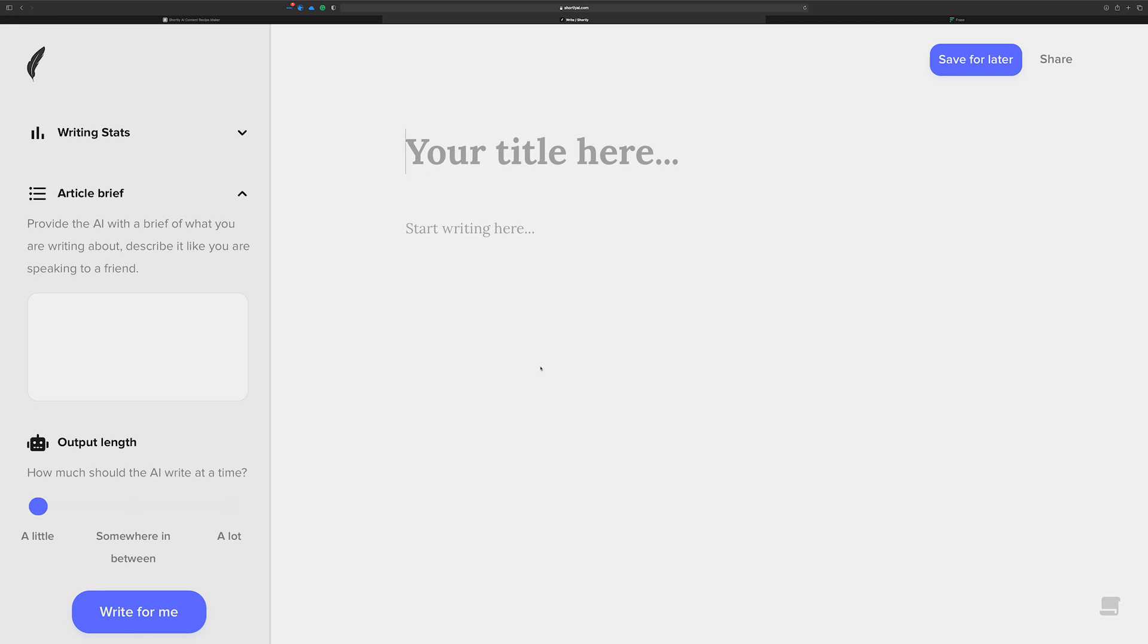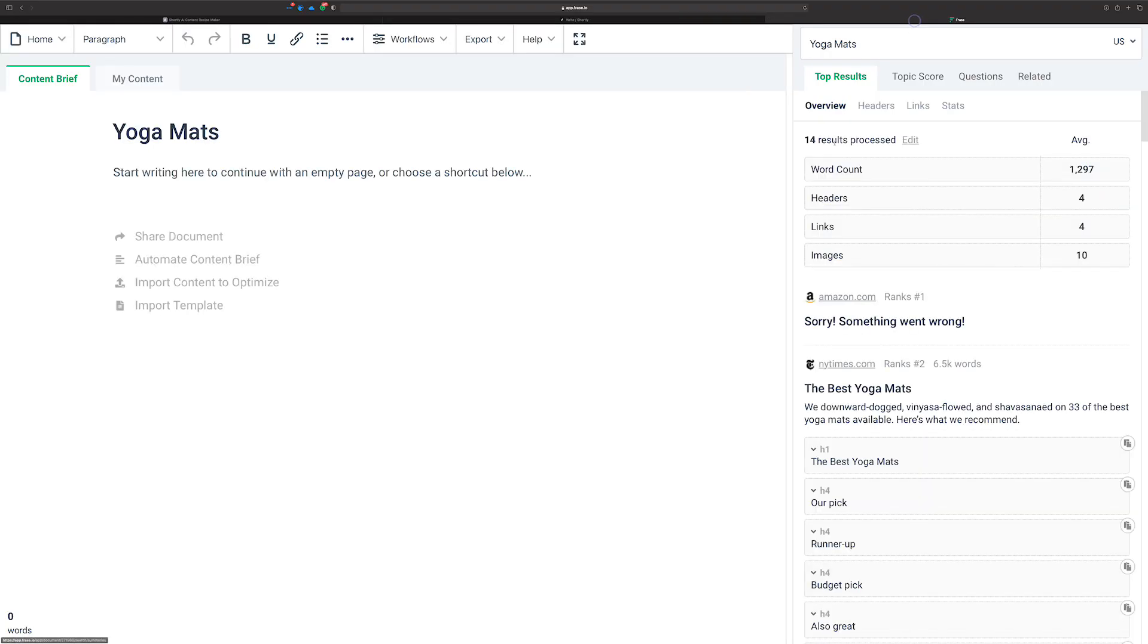But the two that I'm going to use in this video are Shortly and Phrase. Shortly has some superpowers that I want to show you, you might not be aware of, that are really cool and kind of take it an extra step because Phrase is that sort of foundation. So let's go over to Phrase.